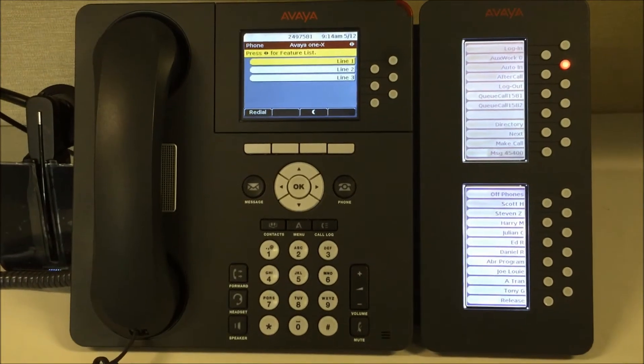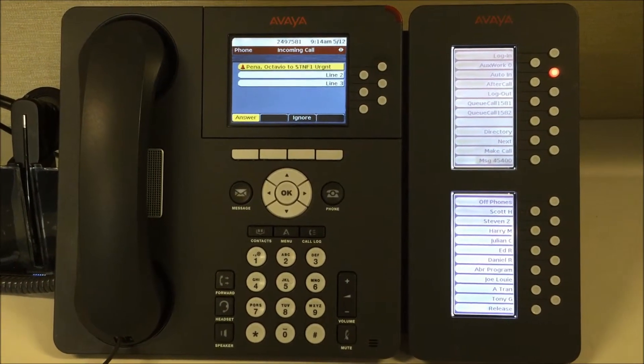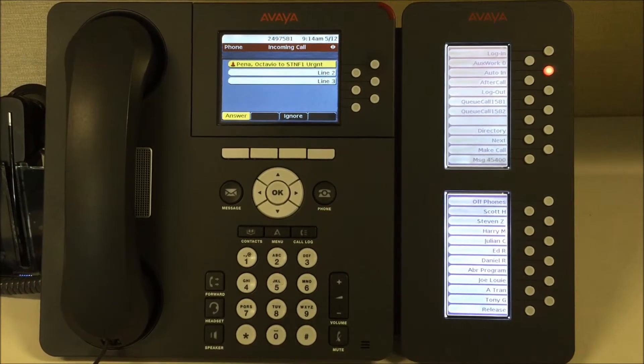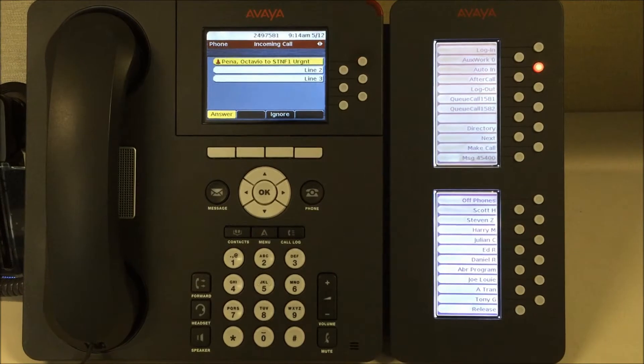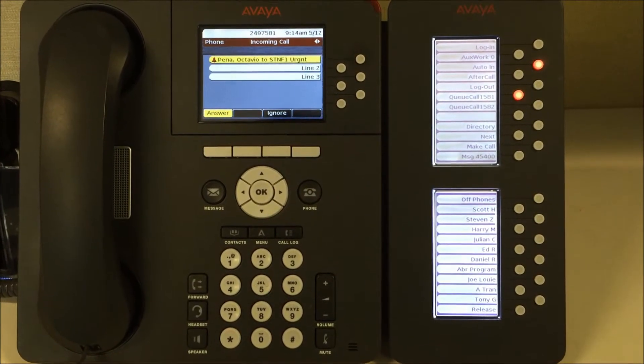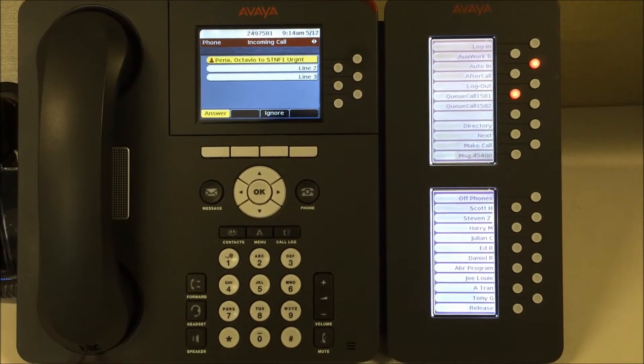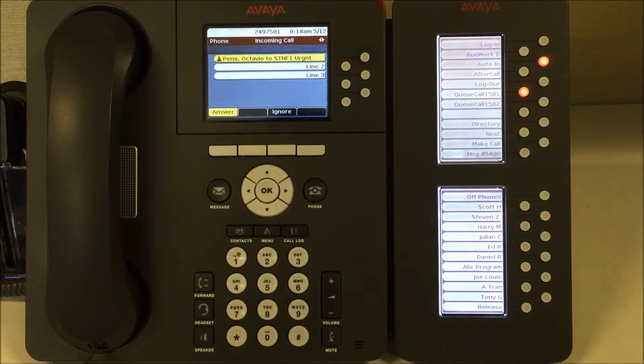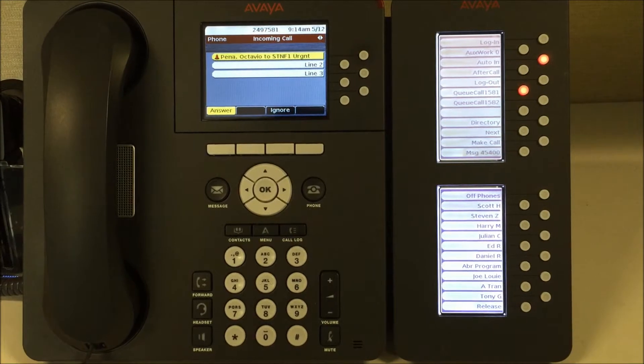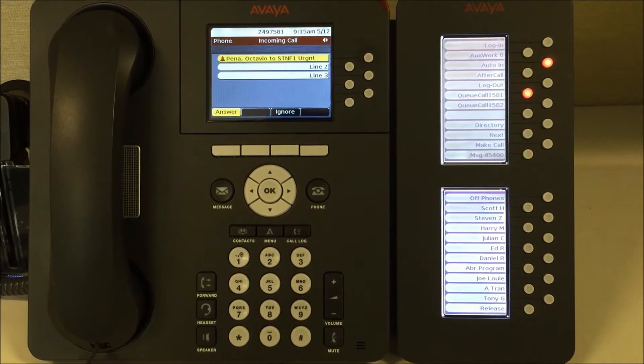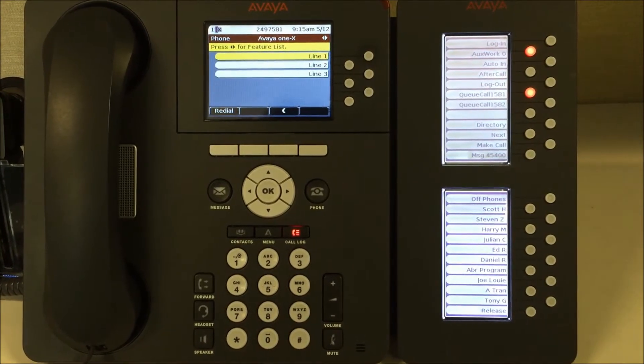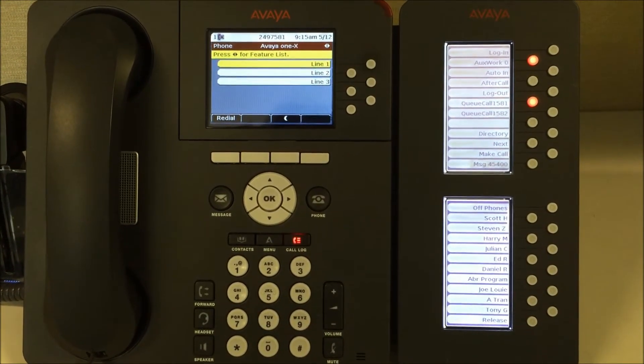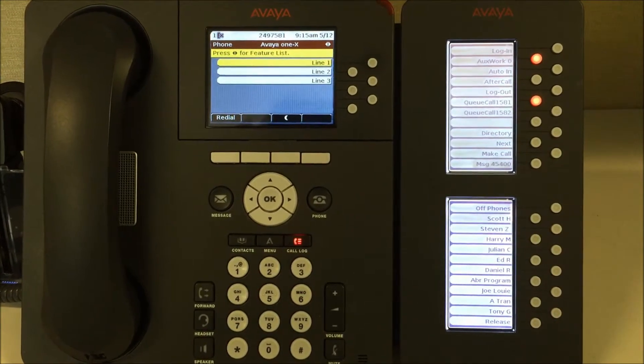The RONA, or redirection on no answer feature, ensures that if an agent does not answer the call within a configurable amount of time, the call is assigned to a different agent or redirects to an IVR. The original agent is made not ready and the phone status would automatically go to Auxwork Zero. Being on this status would prevent the agent from receiving any incoming calls.